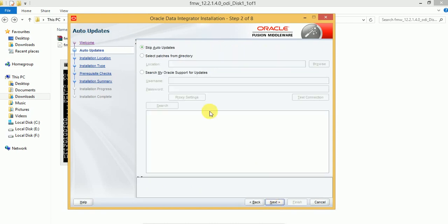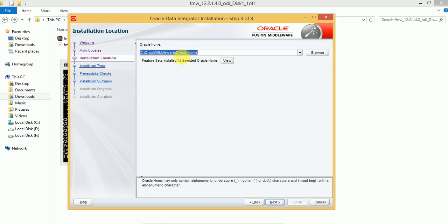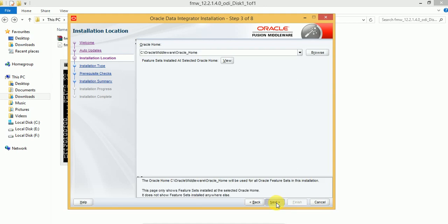Click on Next and skip auto-updates — you can skip auto-updates. This is the installation location; by default it will install ODI into the C drive under Oracle Middleware and Oracle Home. Click on Next. If you want to change this location you can change it — if you have any predefined location or don't want to use the default, you can choose a custom installation location and click on Next.